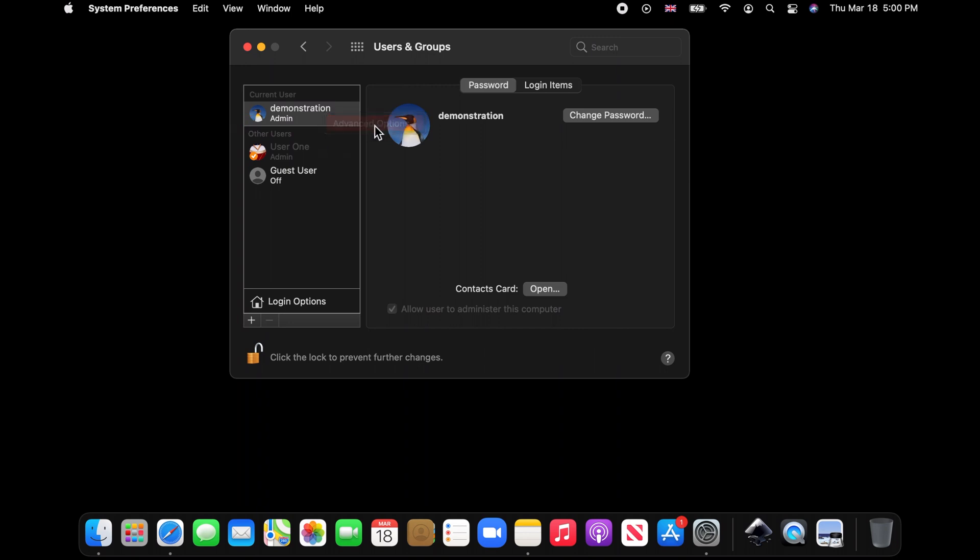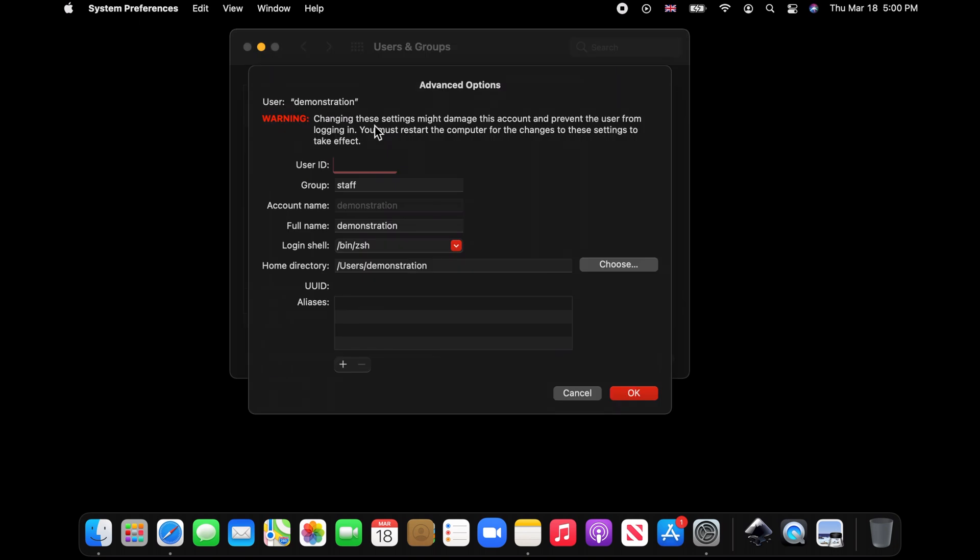Right at the top it gives you a warning. Be mindful that making changes to the account may cause issues. Here we leave everything unchanged except for the full name field.